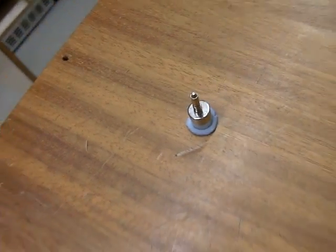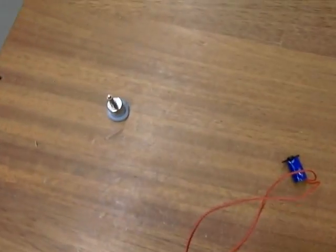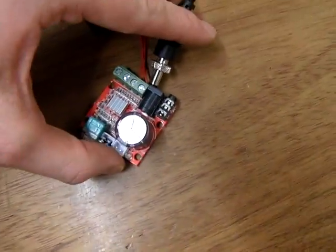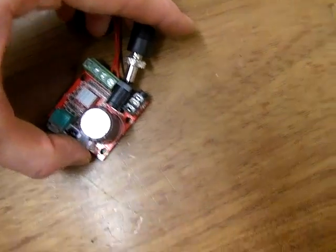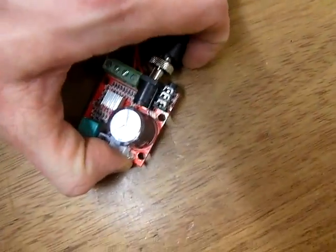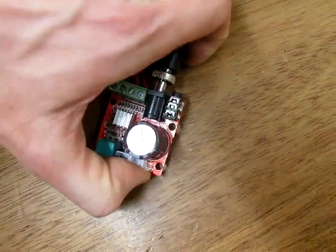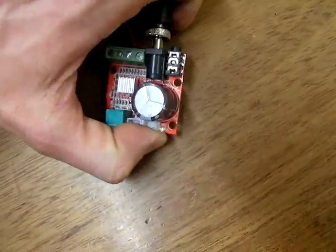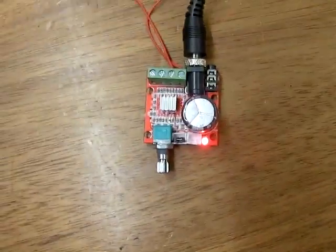So I'll chuck the power in to the amplifier. There we go, lights come on. I'll plug the headphone jack cable into my phone and away we go.